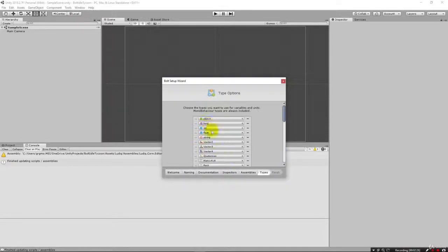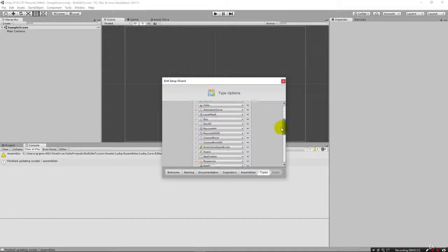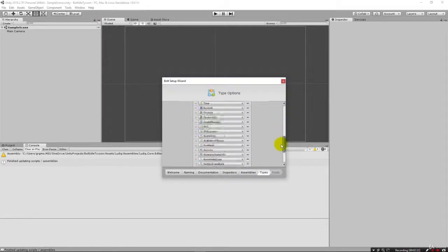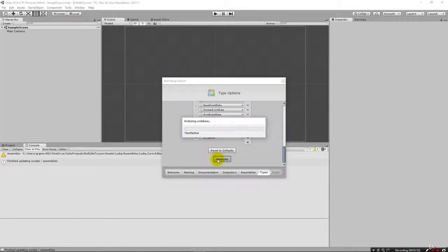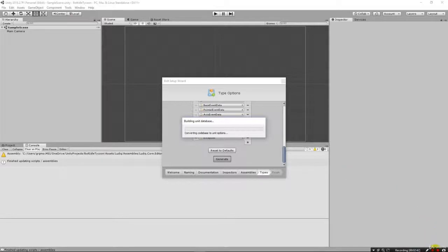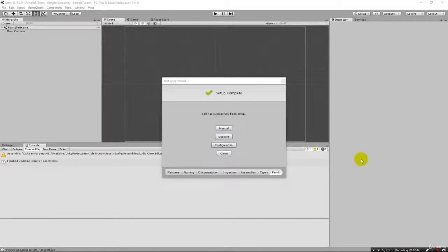Here we're doing the same thing for the type options. Once again we're just going to take the defaults and click generate. It'll take a few seconds.